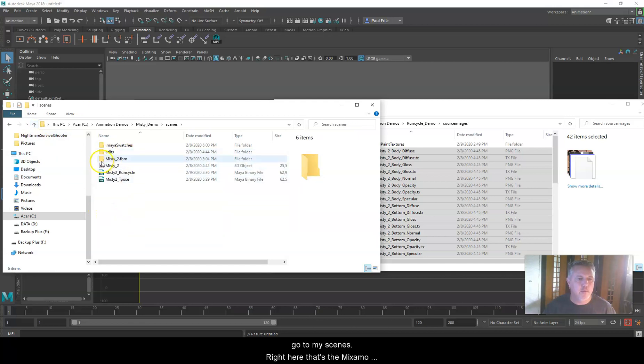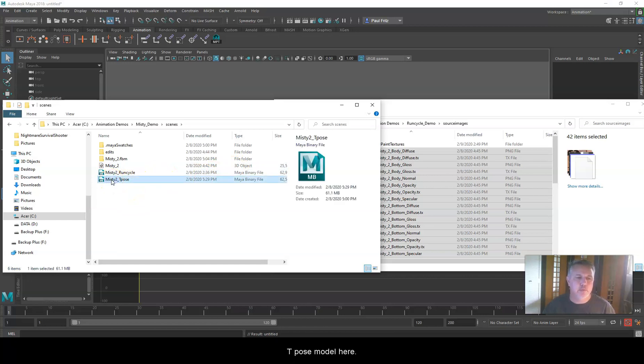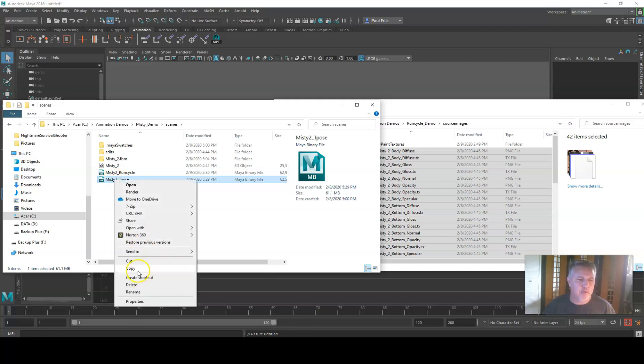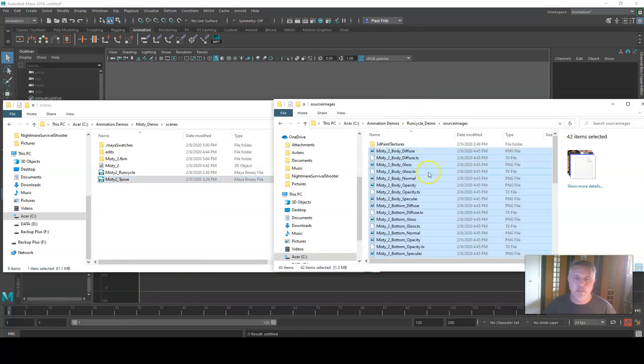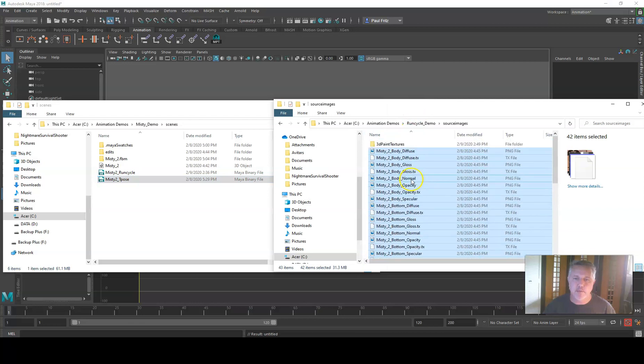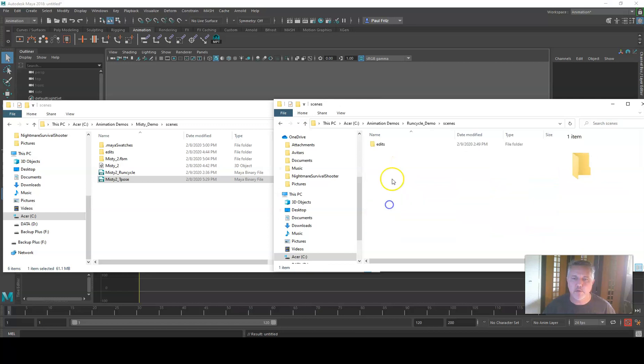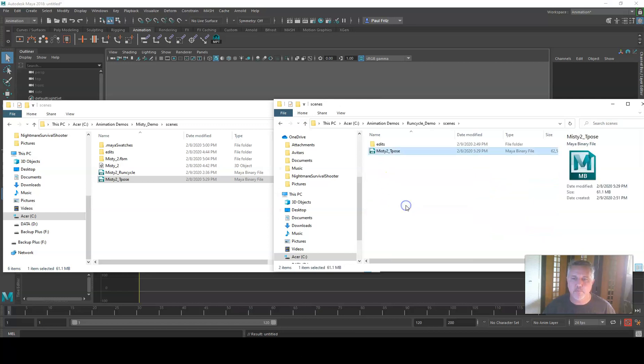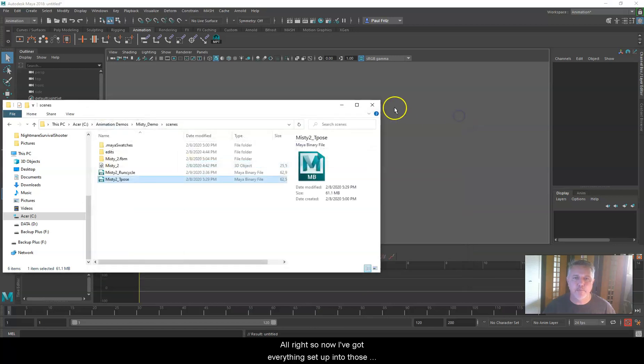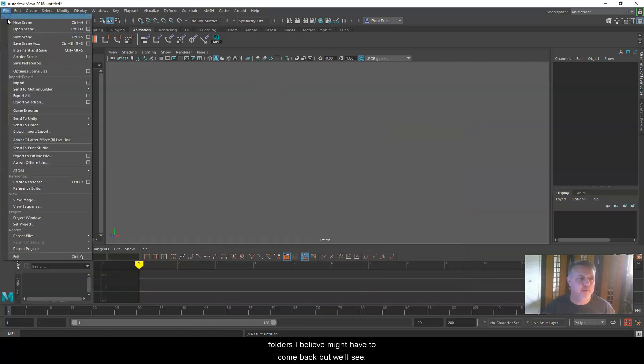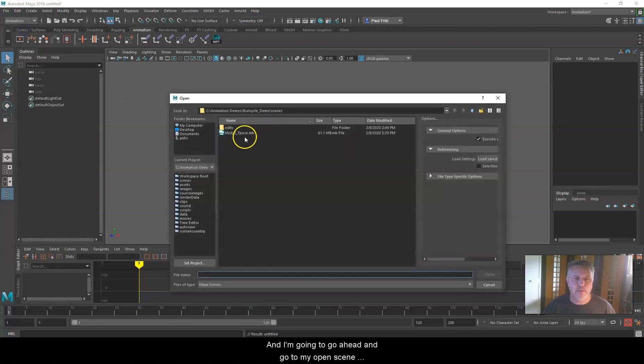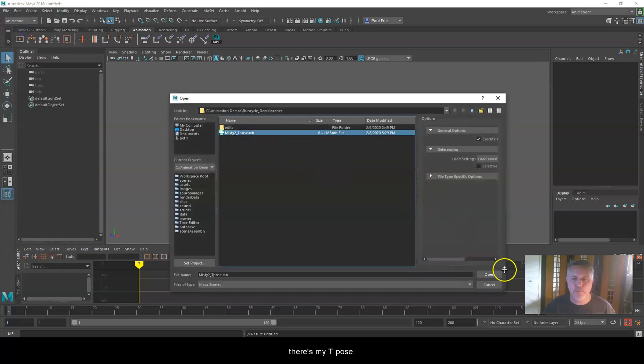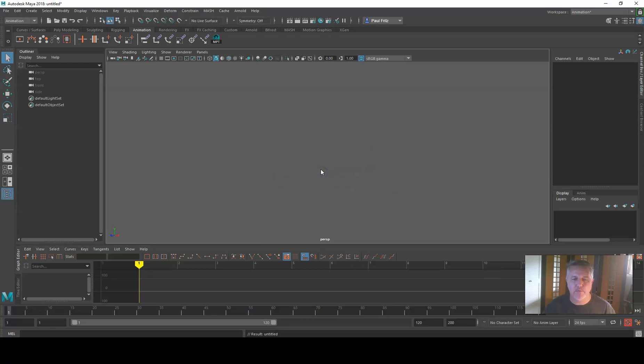All my source images are in here, and I'm going to open up another File Explorer. I'm going to copy the run reference images and paste them into the source images folder. Then I'm going to go to my Scenes, find the Mixed Model 3D object that I imported and turned into a T-Pose model, copy that, and paste it into the new project's Scenes folder. Now I've got everything set up. I'm going to go to Open Scene, open the T-Pose, and save this project.